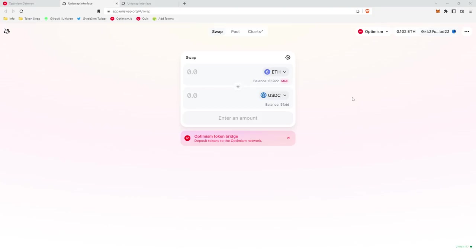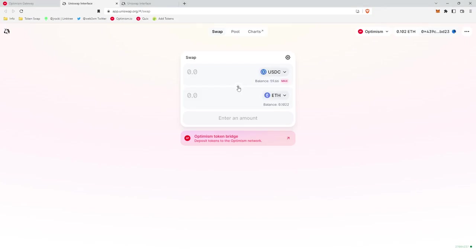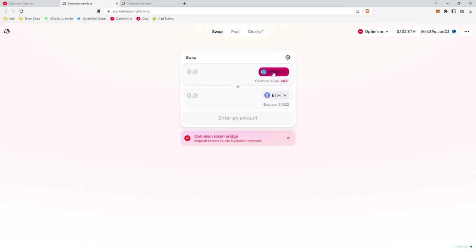And so now since we have to complete two transactions, all I'm going to do is swap back. We can click this button right here and it will swap the order of the tokens. And so now you'd be swapping USDC to Ethereum.